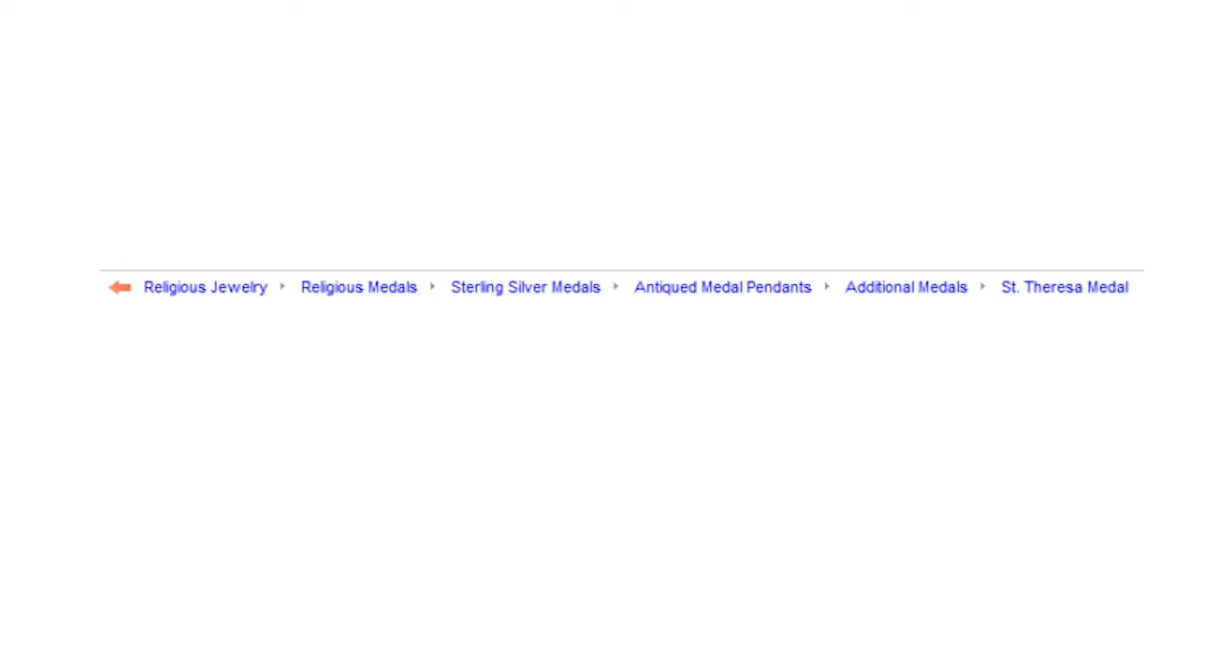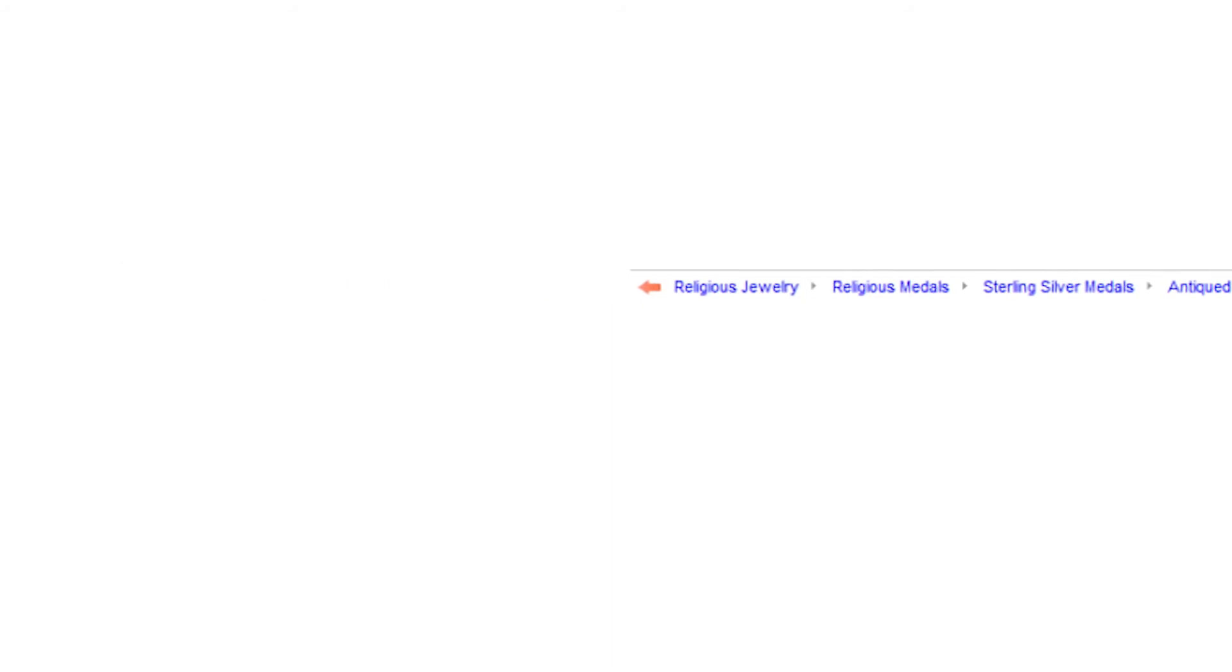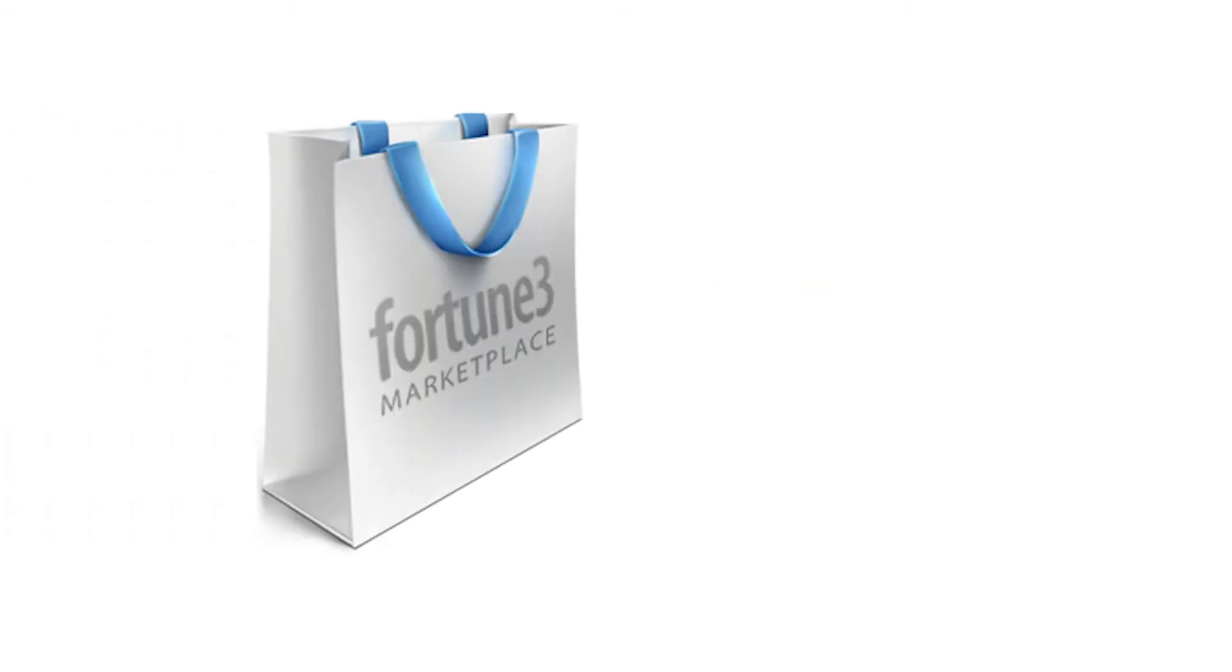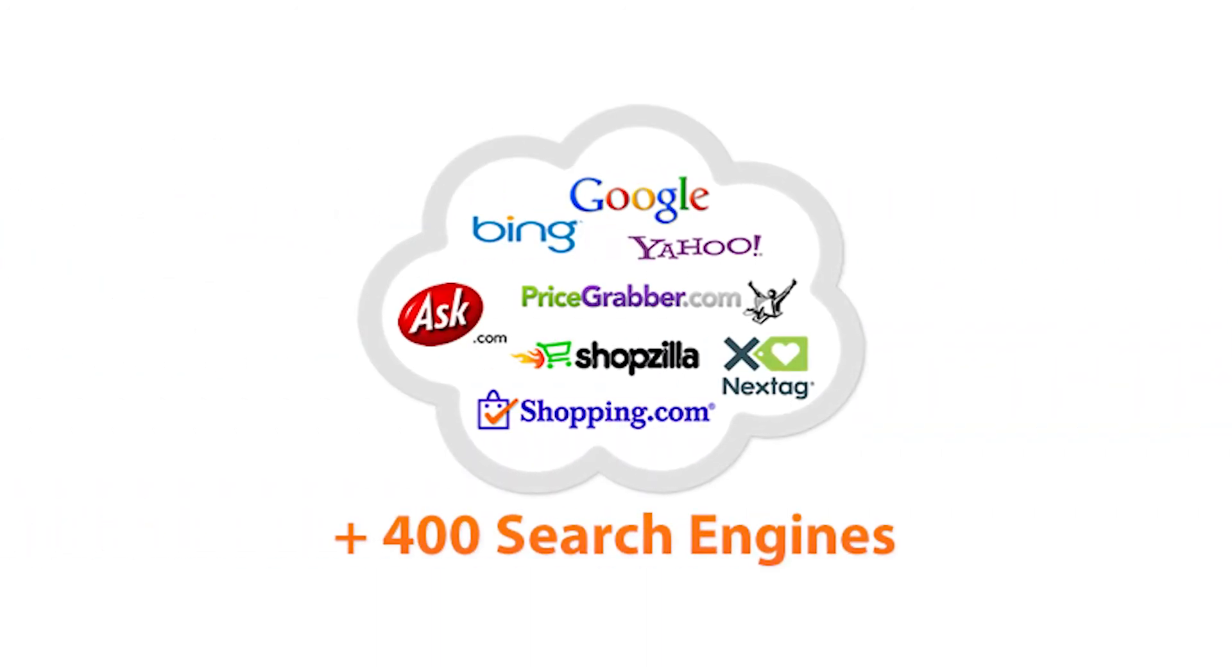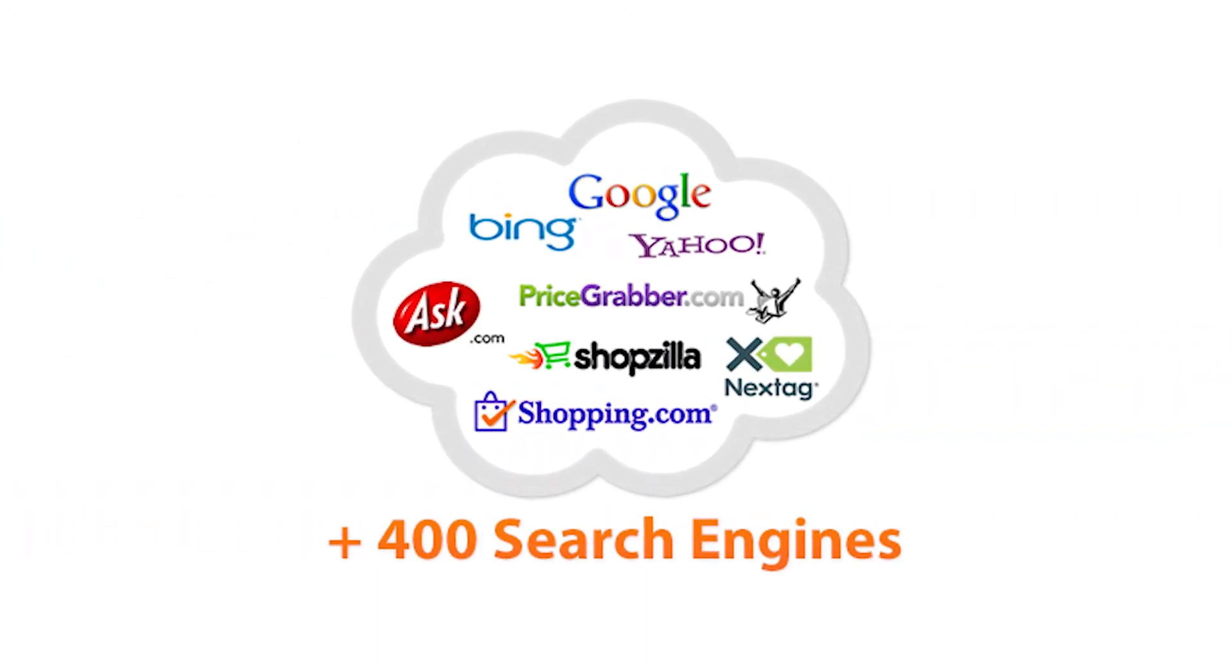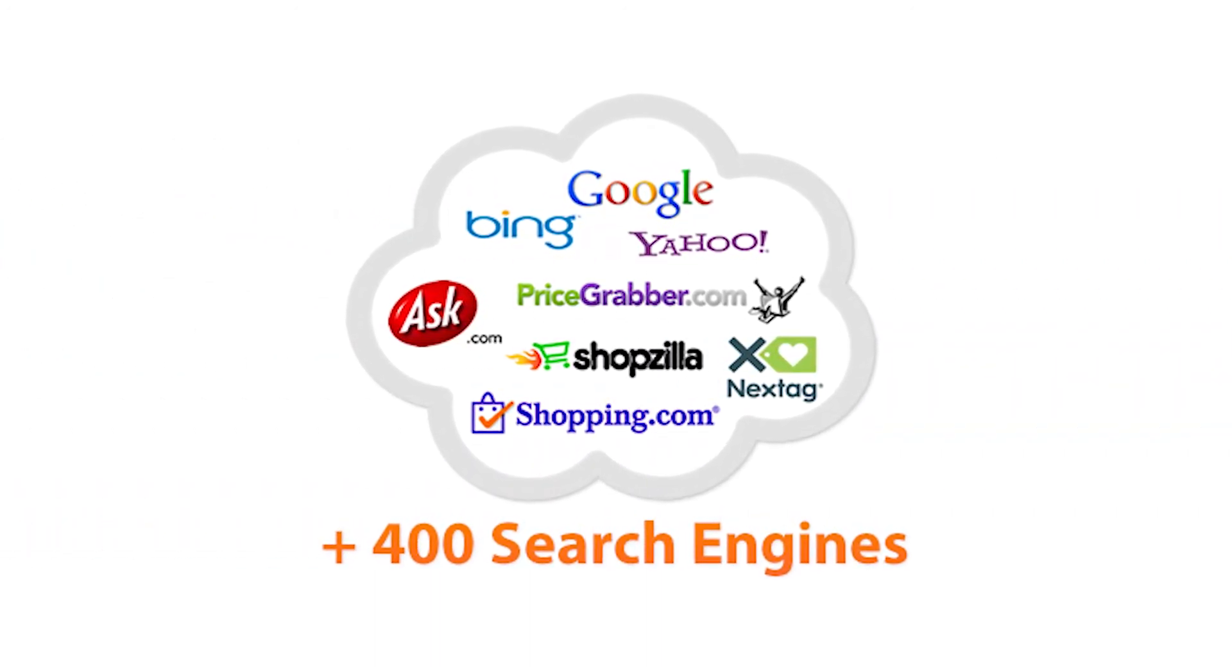In addition, you will enjoy a free listing with the Fortune 3 marketplace, resulting in improved site ranking. And finally, the software can automatically generate XML sitemaps to submit to Google and other search engines.